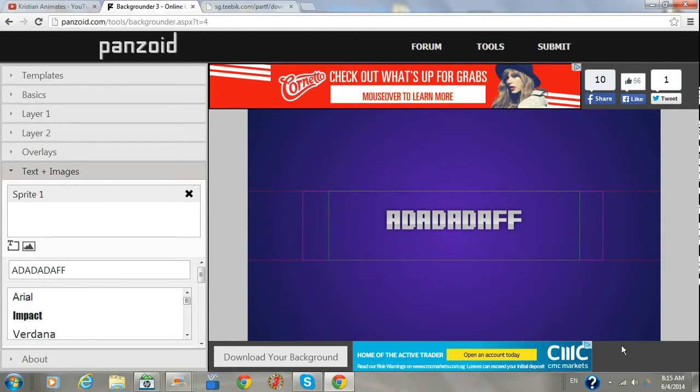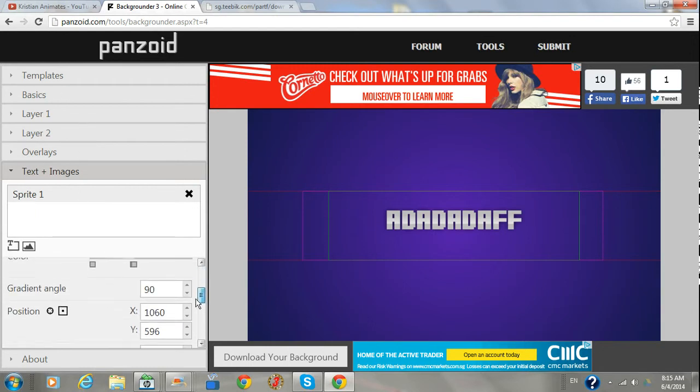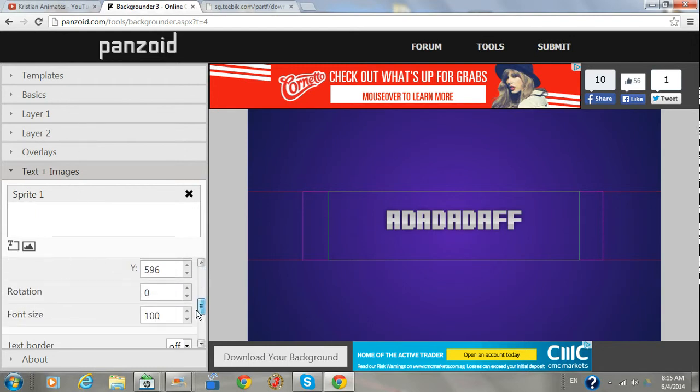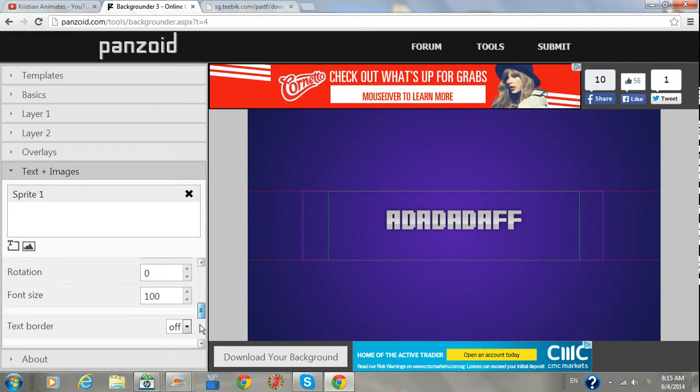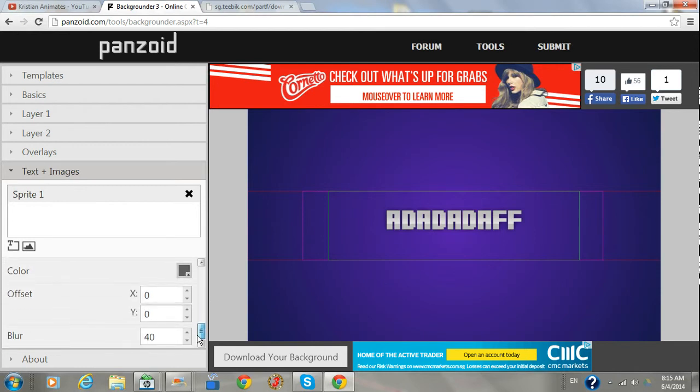Then you can also change the color here, right there.